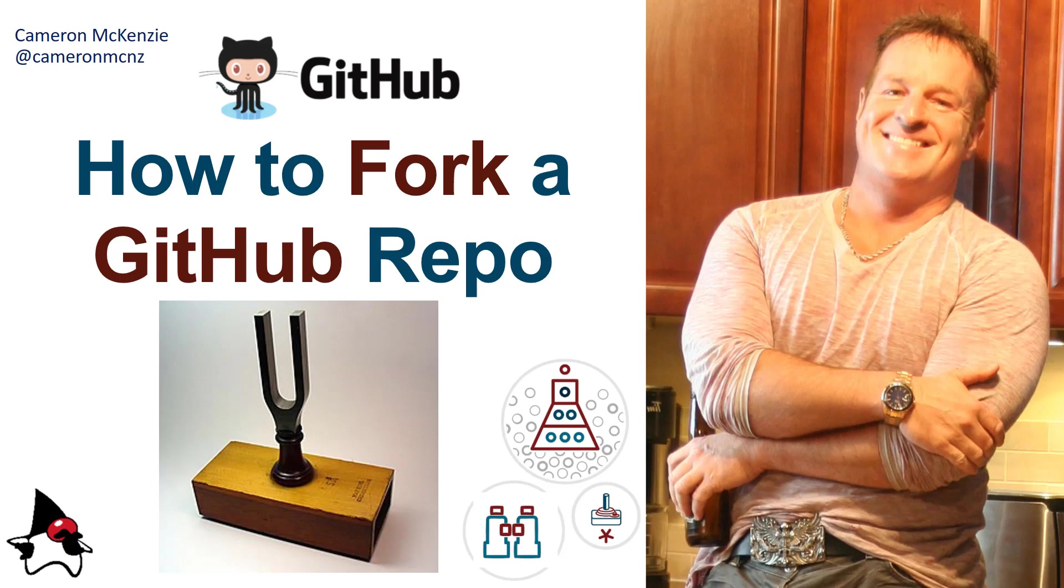Now, if you enjoyed that tutorial, why don't you head over to theserverside.com. Got lots of great tutorials over there. If you're interested in my personal antics, you can follow me on Twitter at Cameron MCNZ. And subscribe on the YouTube.